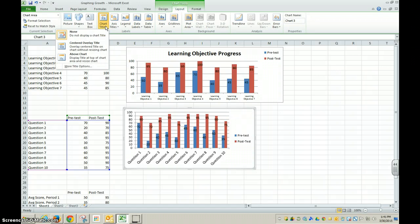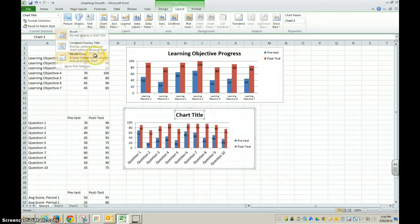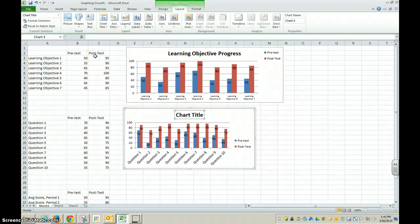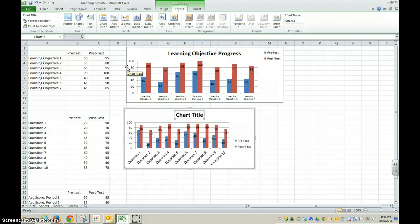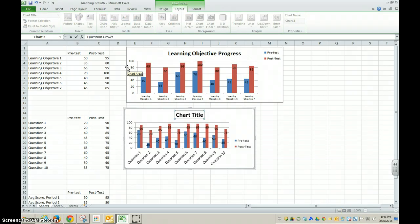I always like to give a chart title. In this case, I will call it question growth.